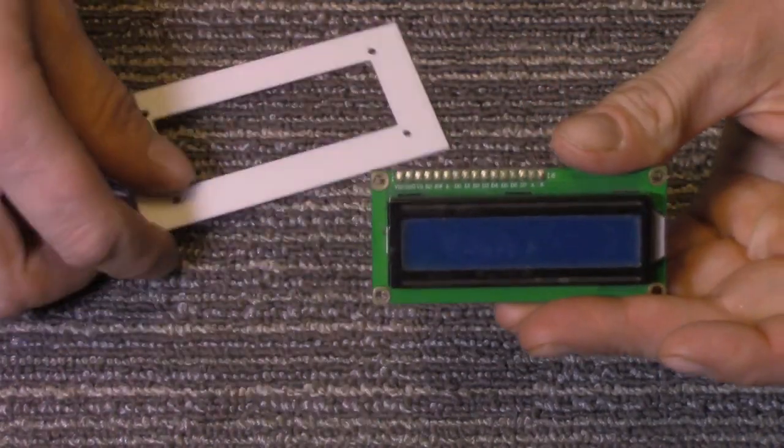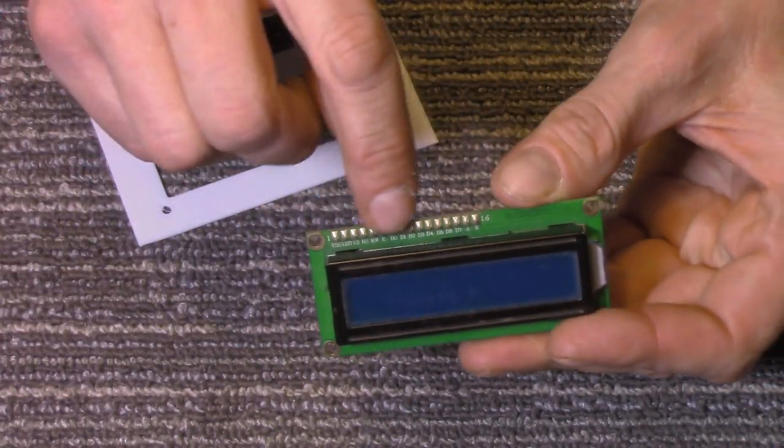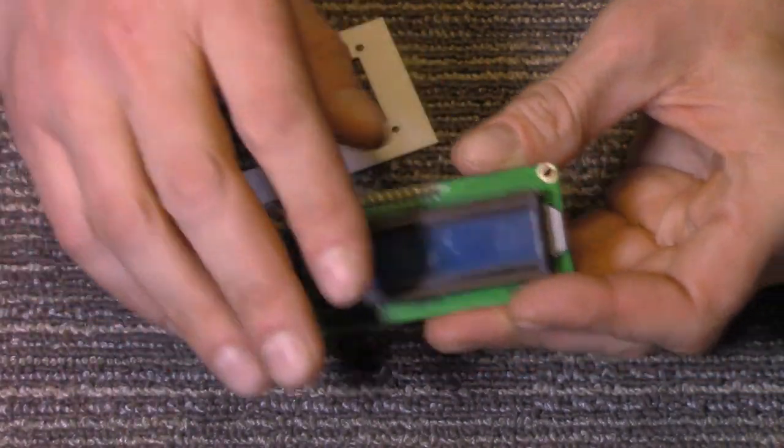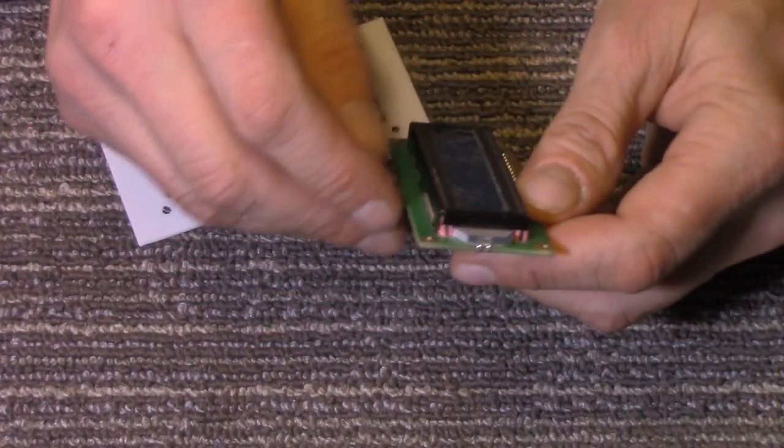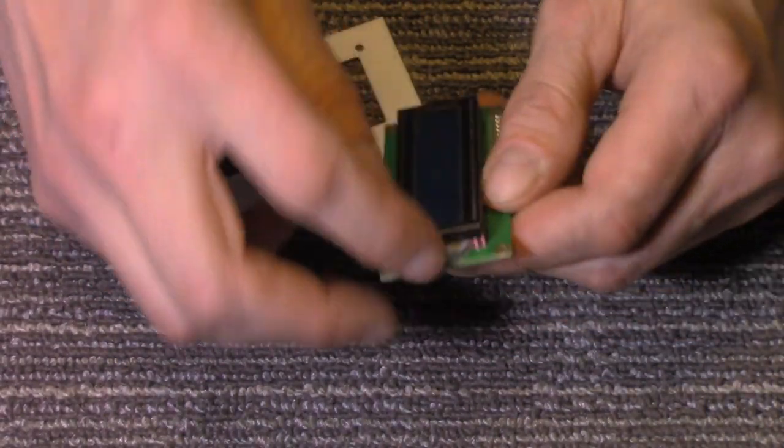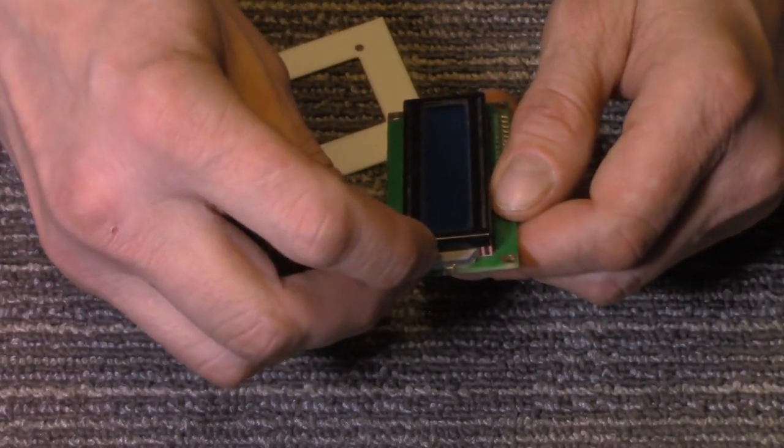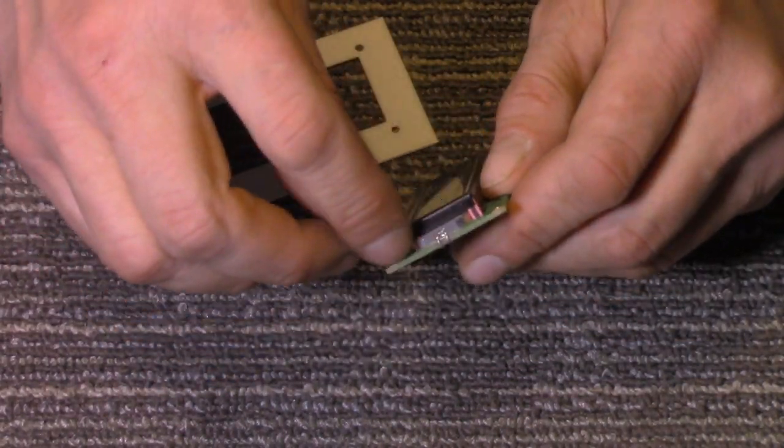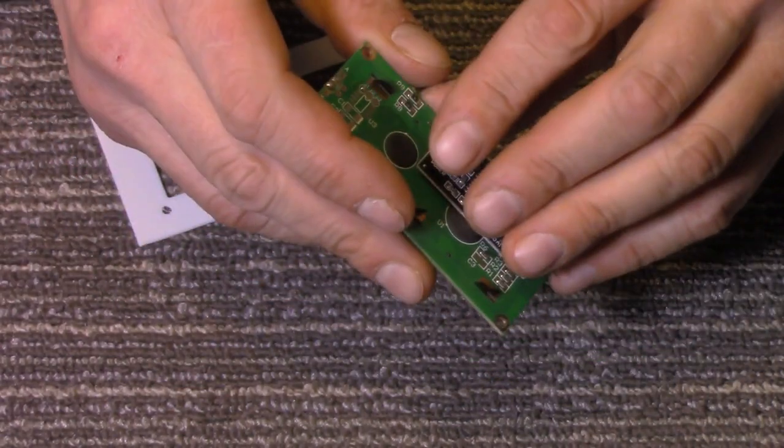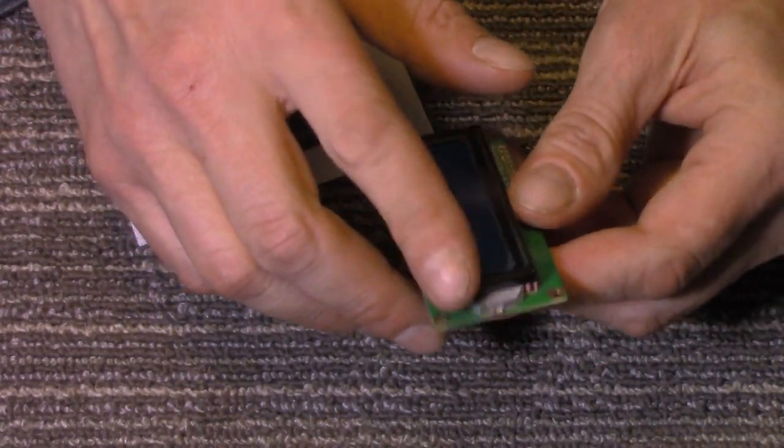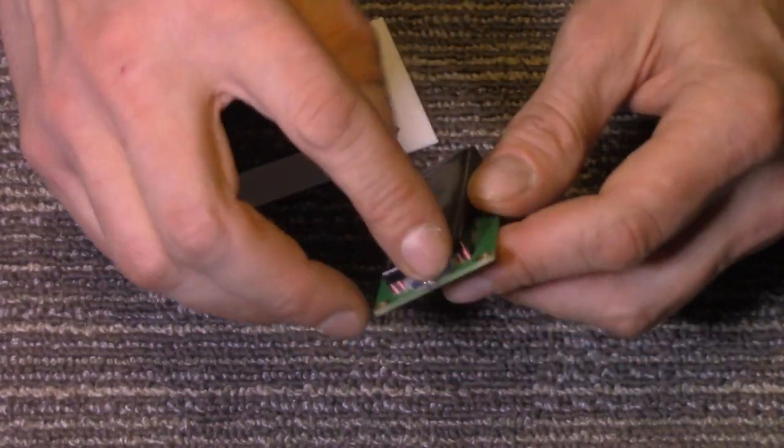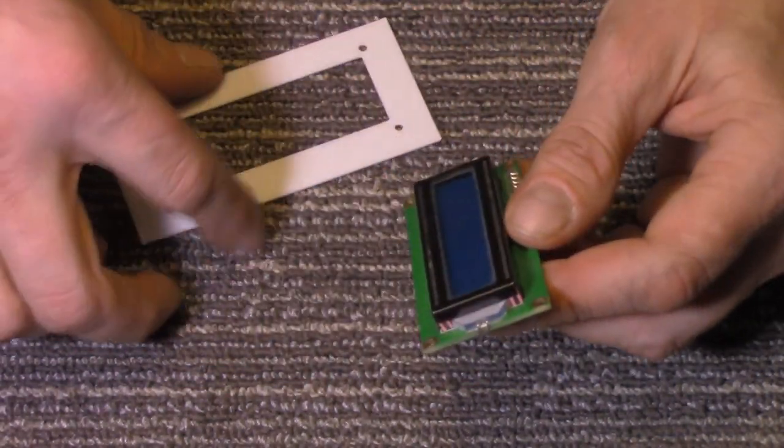mainly because we got solder points right here which stick up, and then here, I'm not quite sure if that's glass or plastic, but it's part of the lighting for the LCD screen, and that sticks up.